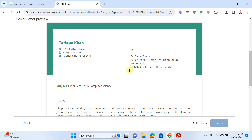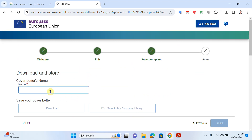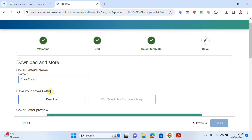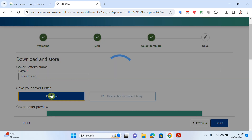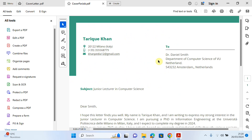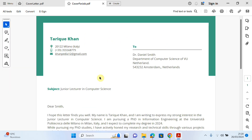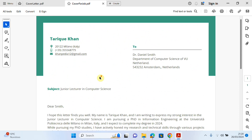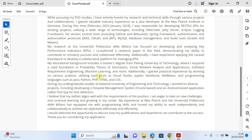I will give my cover letter a name — for example, 'Cover Letter for Job' — and then click Download. As you can see, the cover letter is ready and I can apply for any job I want. This is quite easy, so if you want to create your cover letter just follow these steps.